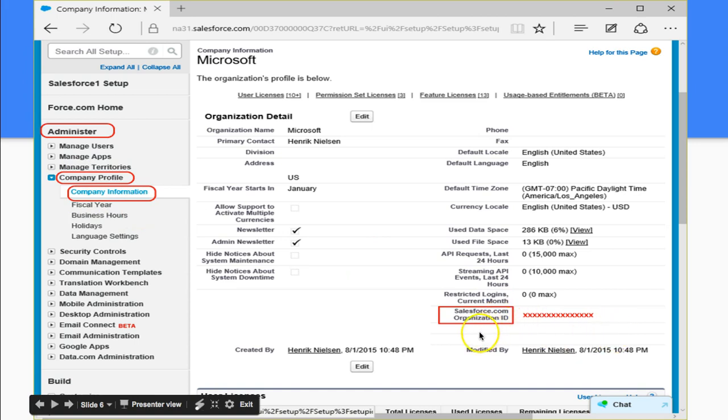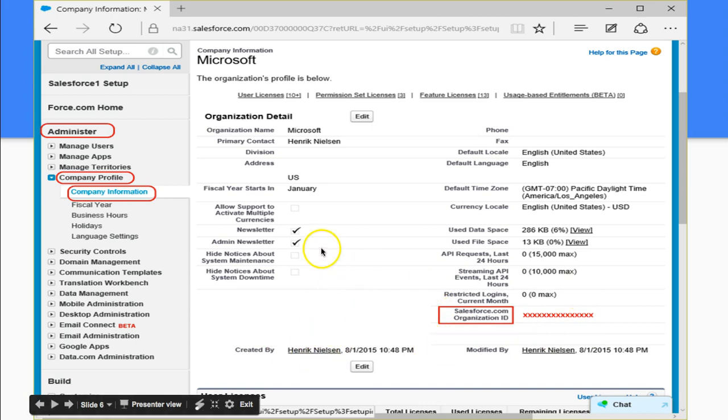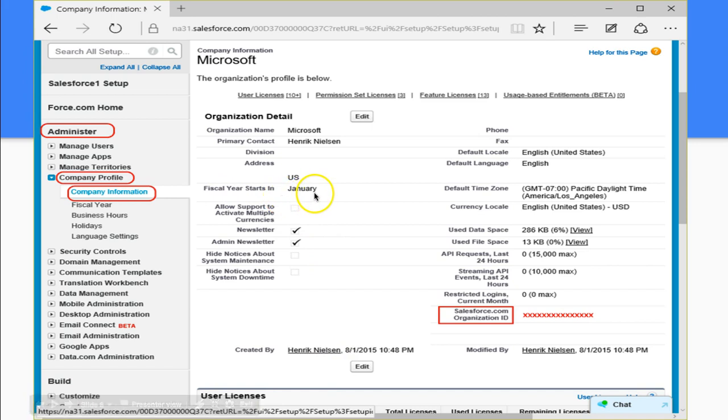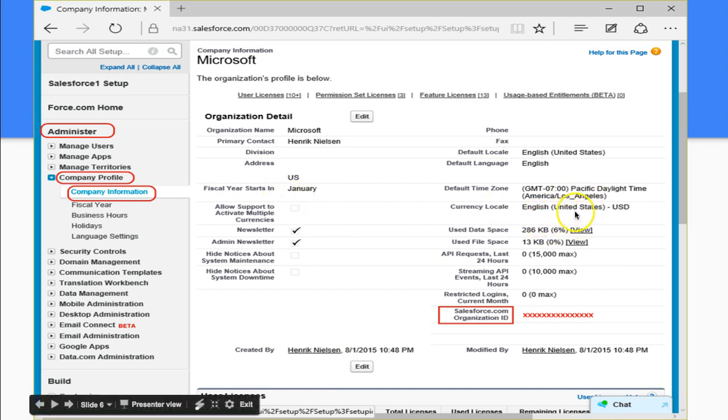We notice that we have the salesforce.com organization ID over here. We have who created it, Hendrick. We have the fiscal year starts in January. The time zone and the locale of the organization. We also have the organization name.